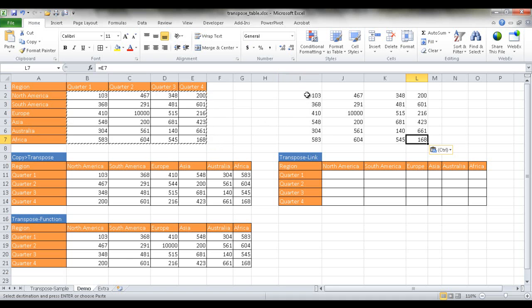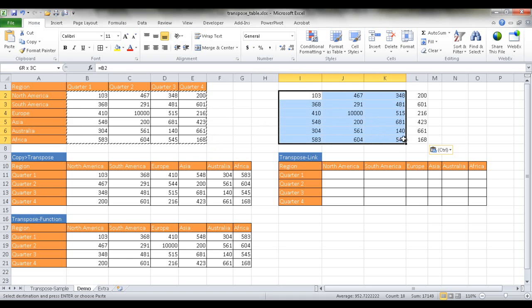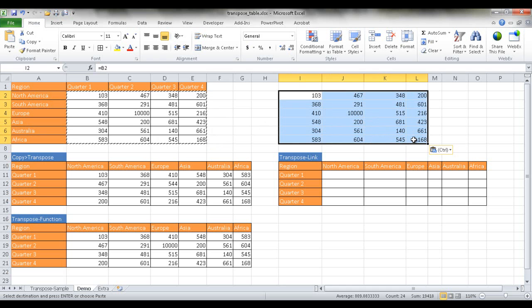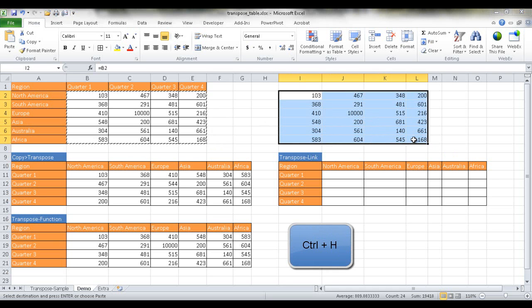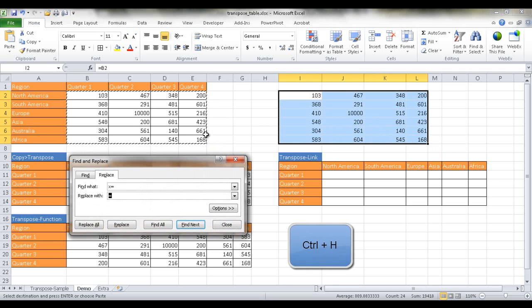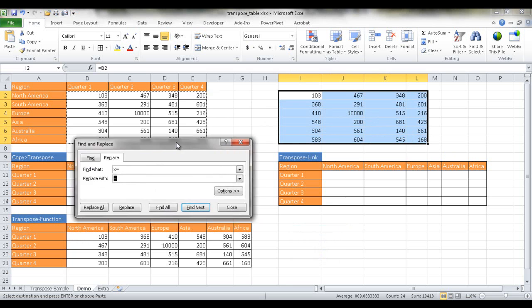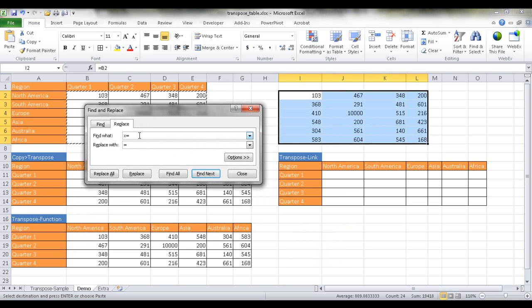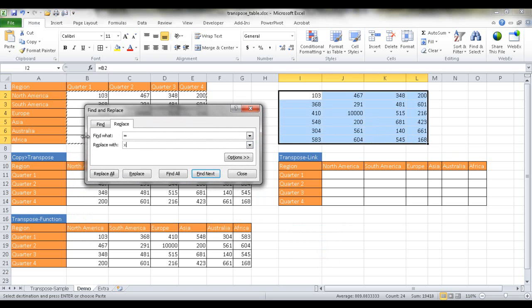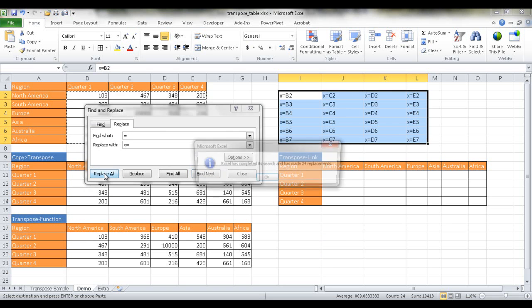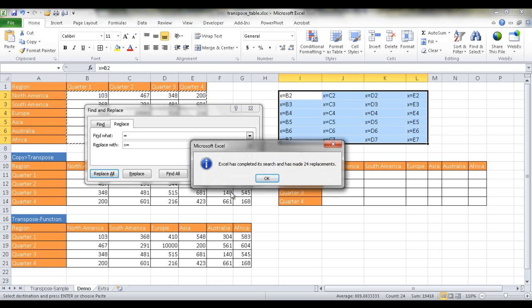So what we want to do here now is we want to select this table and then do a Ctrl H. This is going to be a find and replace, the keyboard shortcut for find and replace. And we want to take those equals, we want to take those equals and make it X equal and replace all of them. So now it's made 24 replacements.